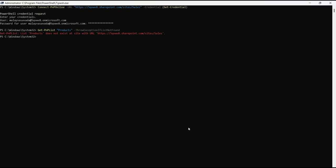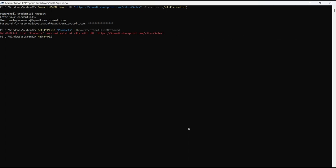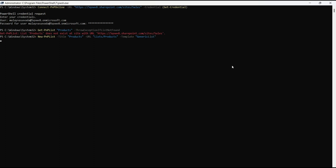So let's go ahead and now create a list using New-PnPList. We will say title products, you will also need to pass URL and the URL would be lists/products. We will also have to pass template and for now we would like to go with the generic list. You can also create the list using a template. For now let's go with the generic list, hit enter and this should create a new list.